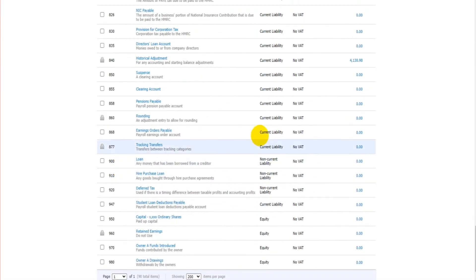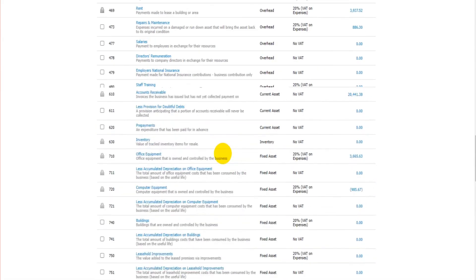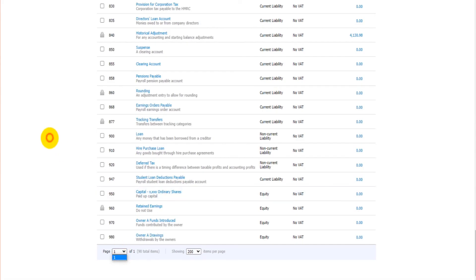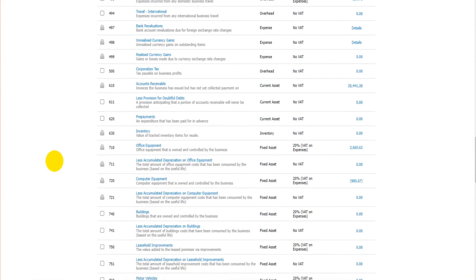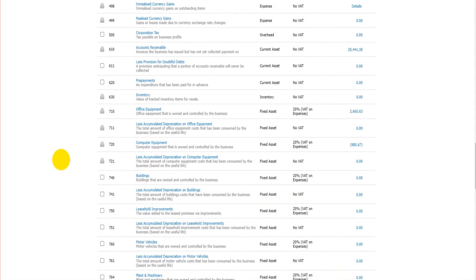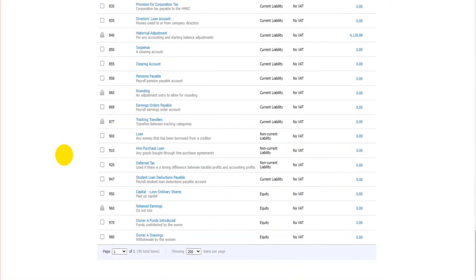A couple more things to mention before this video ends. A lot of these lists can be multiple pages, especially once you've been using Xero for a while and have lots of information. If we had say 500 codes on here there's gonna be pages and pages of this stuff. So you can switch from page to page here.